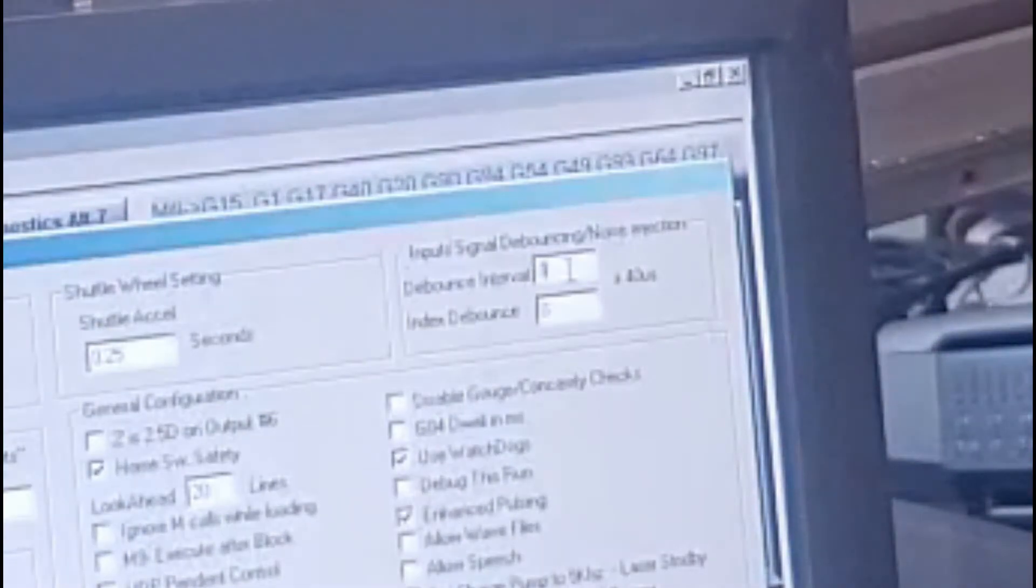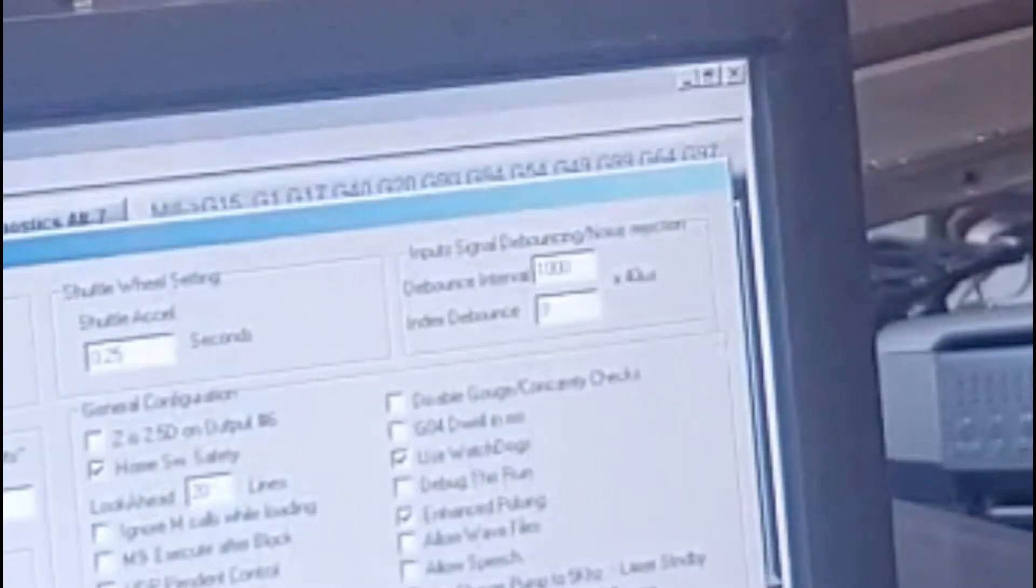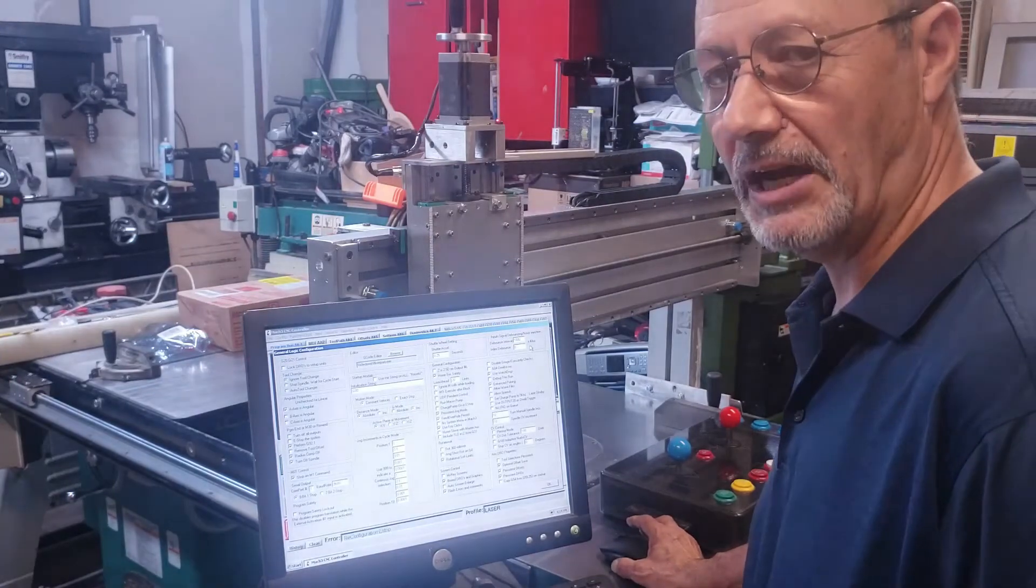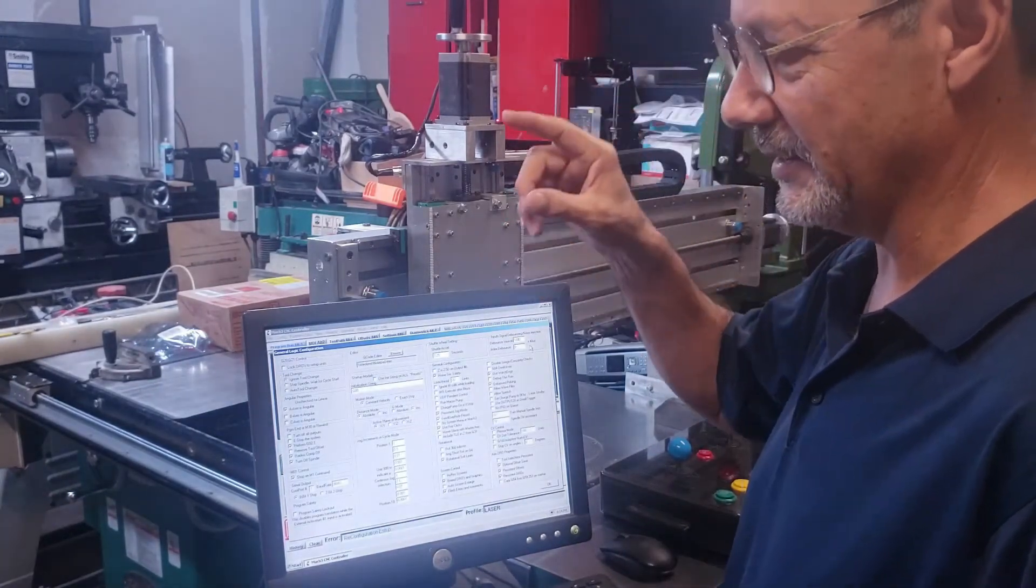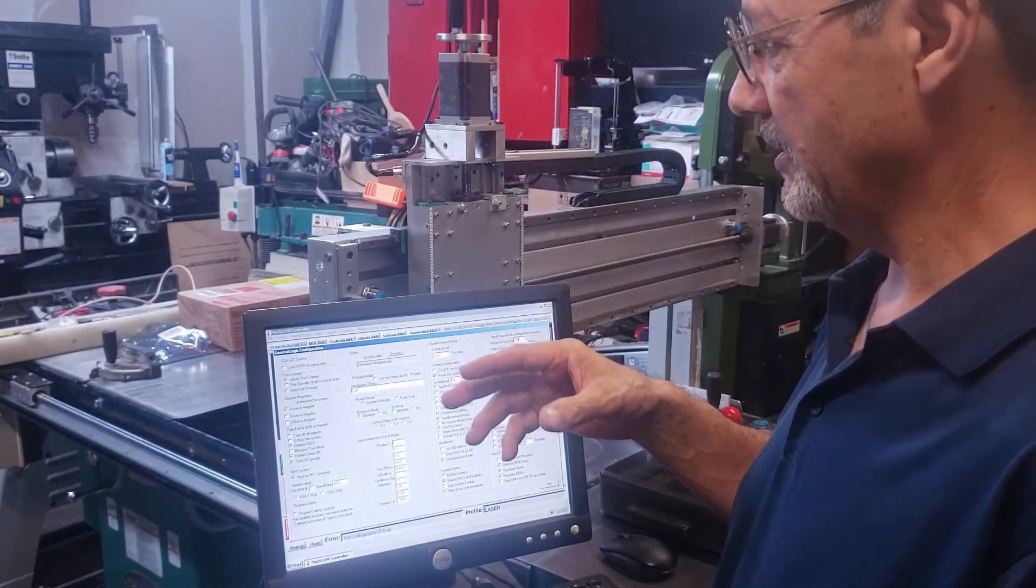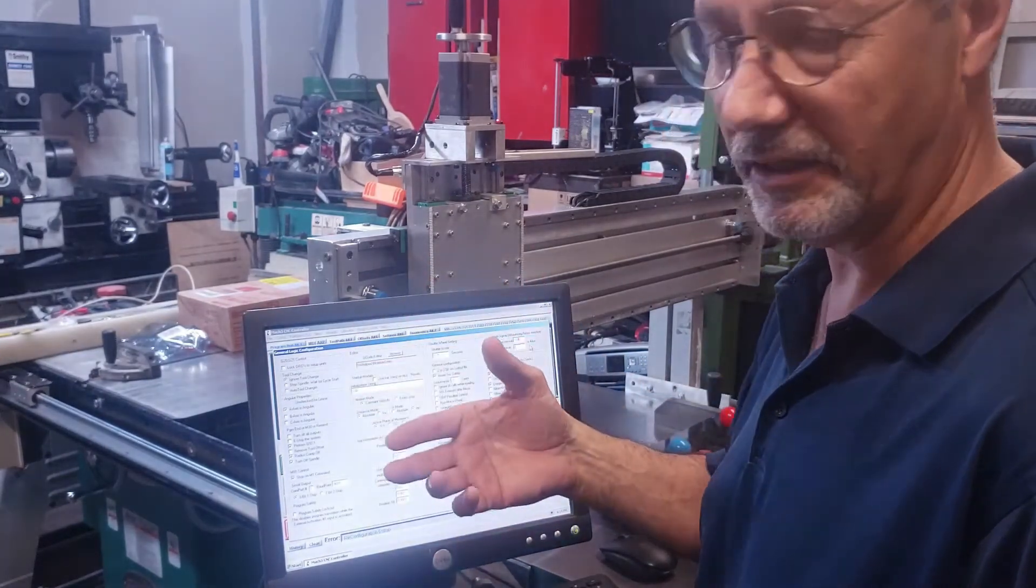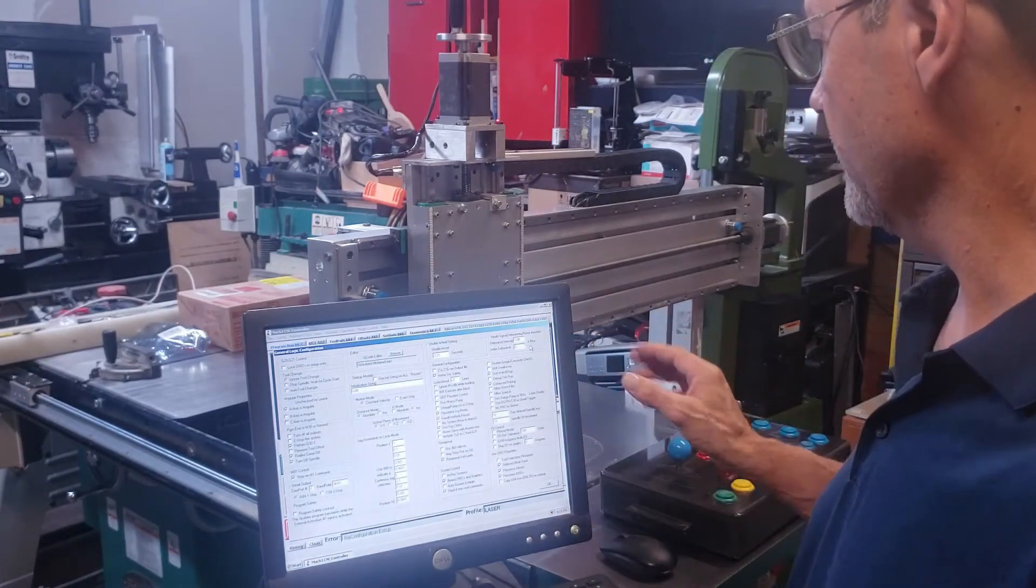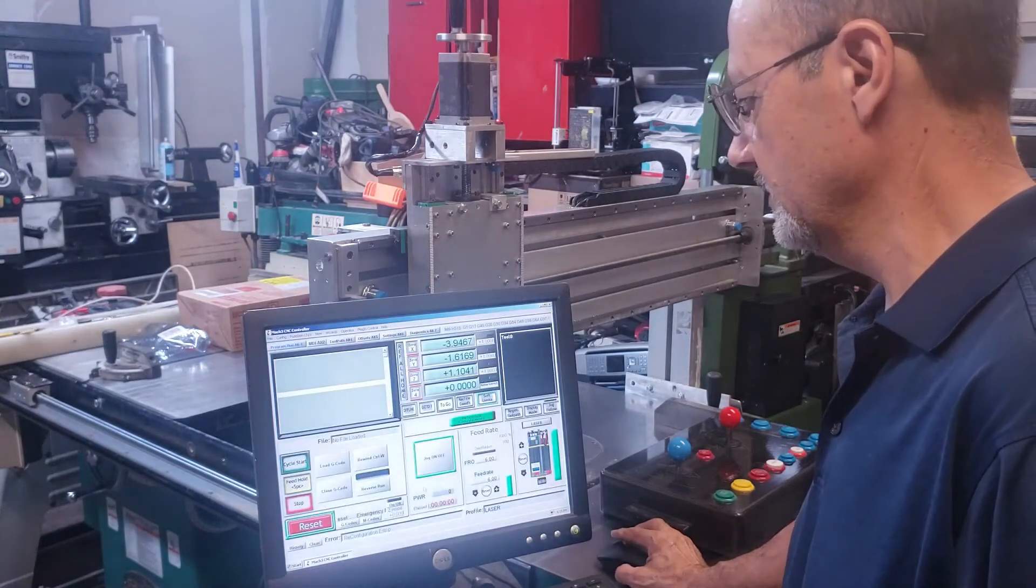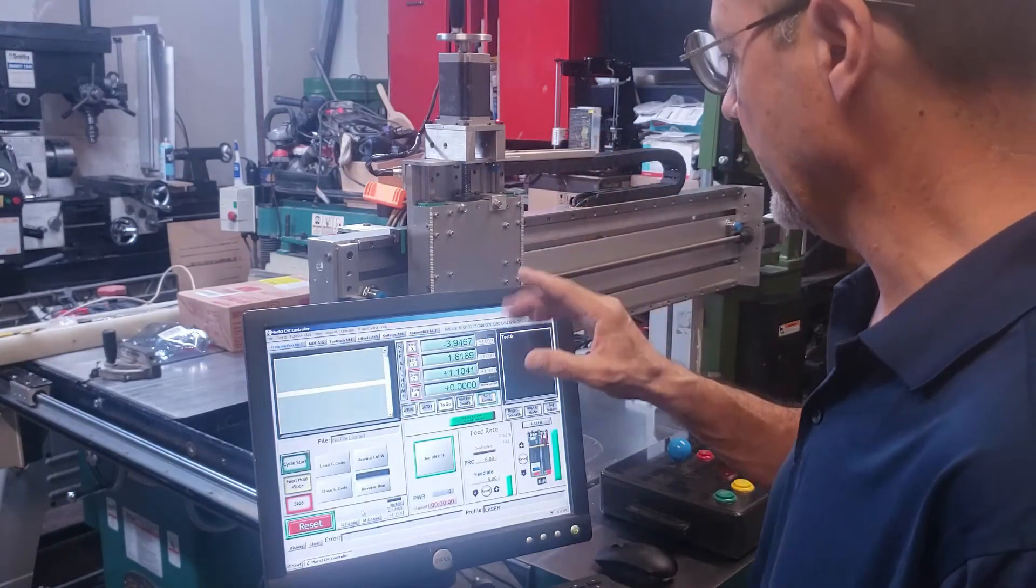So now I can jog off of the switch. Let me activate that switch again, ports and pins, input signals, Z plus. Now it's active again, but before I do that I have to come here to configure and I have to come to general configure. And right here on the input signal debouncing noise rejection window, the interval of the debounce for any switch that you use on the machine is zero.